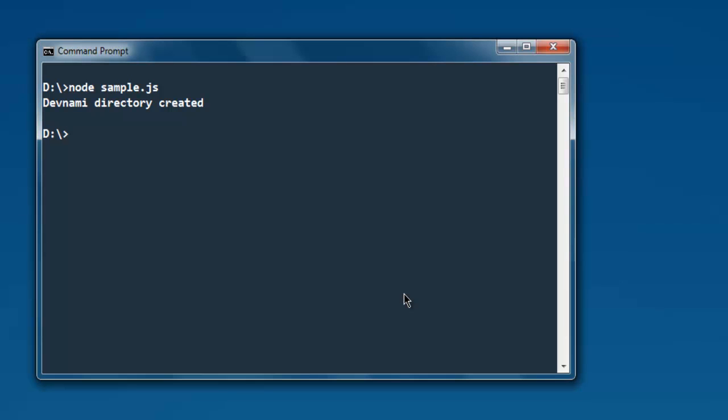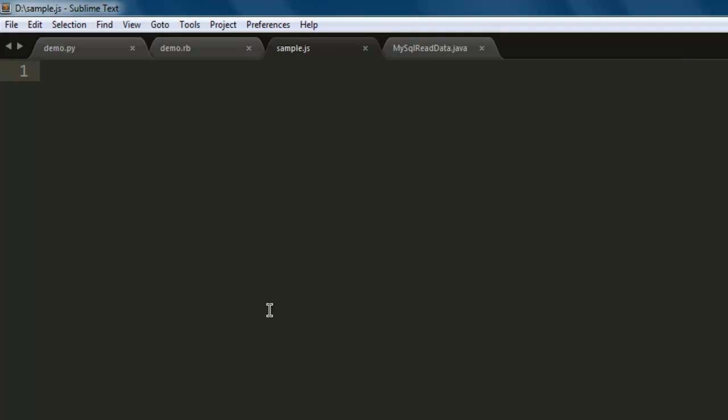Hi there, so in the previous video I showed you how to create a directory in Node.js. For this video we will see how to remove that directory. Open your text editor and open your sample.js file.